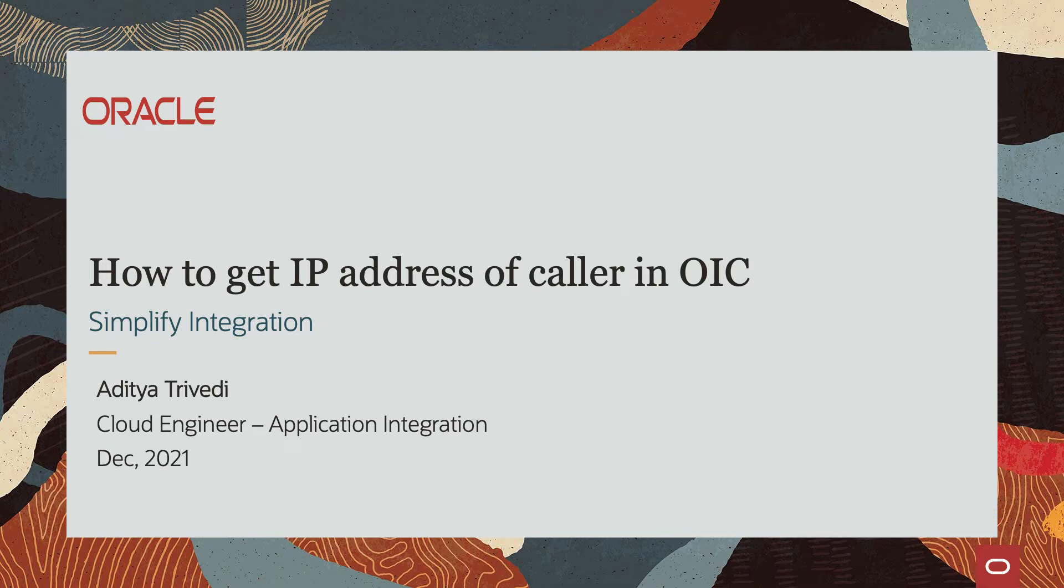When you create app-driven integrations and expose these integrations as REST endpoints, third-party systems can consume them. Now let's say within your integration flow, you wanted to see who actually made the call, what's the IP address of the caller. That's what we'll be looking at in this video.